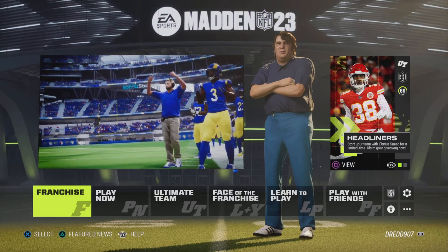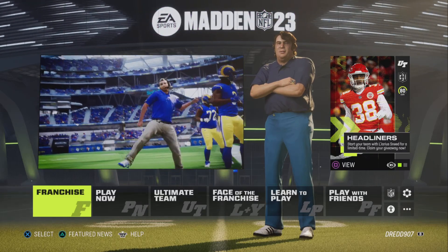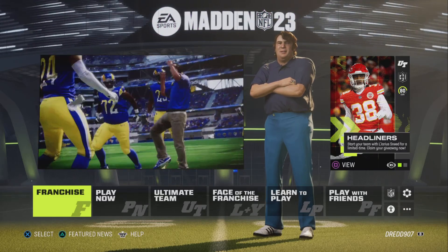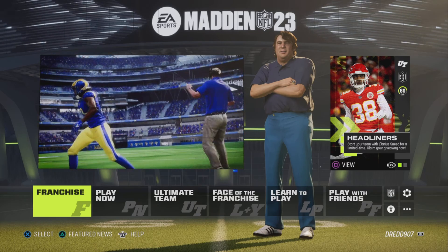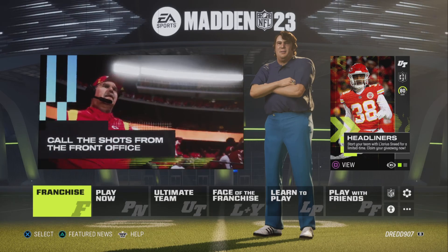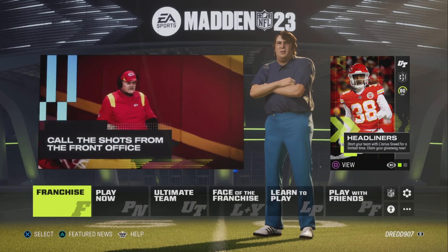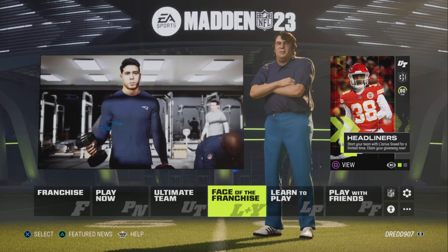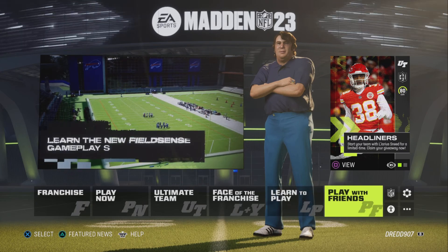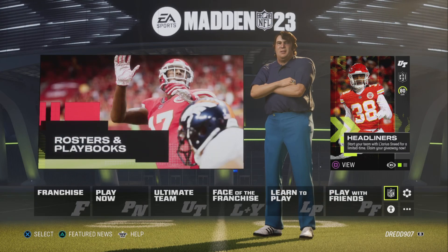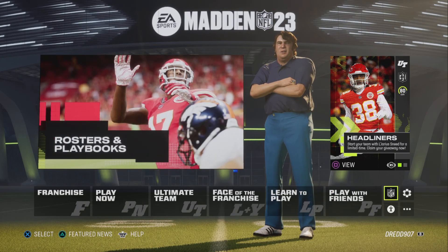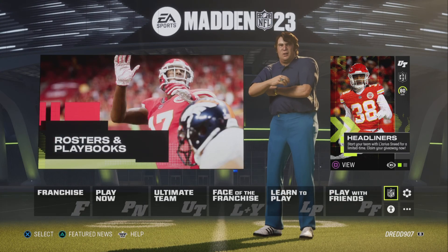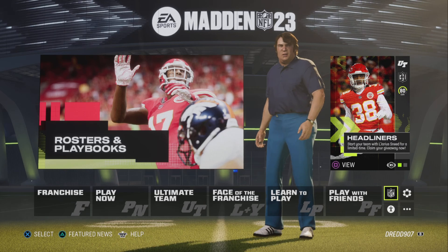Welcome, this is Dredus. Just gonna do a quick tutorial video. I did one for Madden 22 and it's pretty similar in Madden 23. Just wanted to make it for people that don't know how to add custom rosters and custom draft classes and so on.